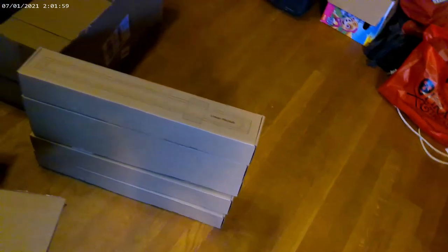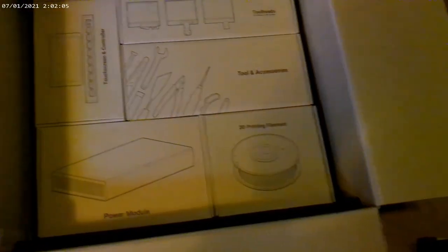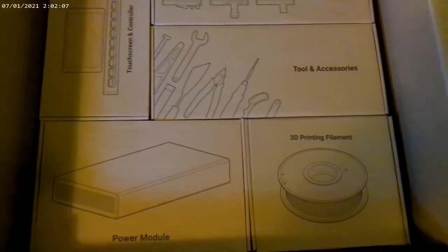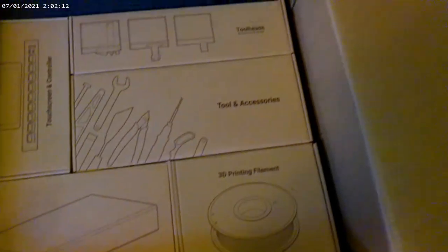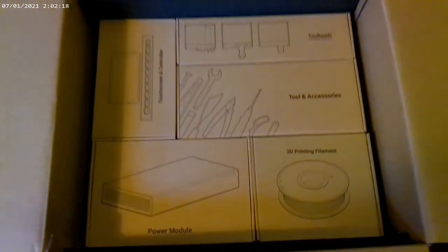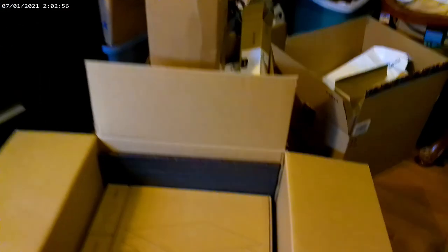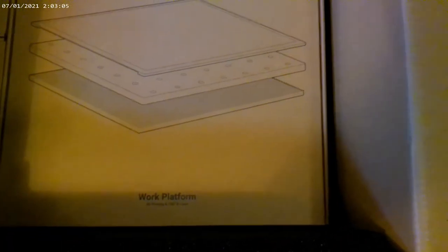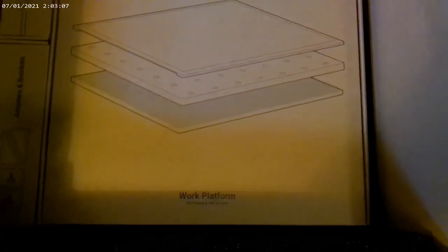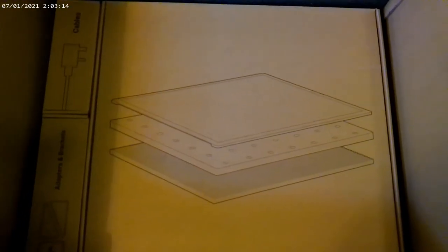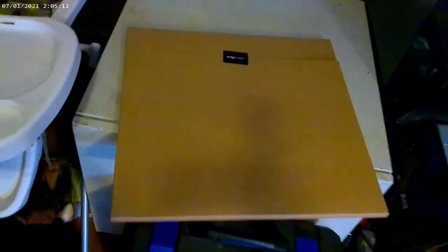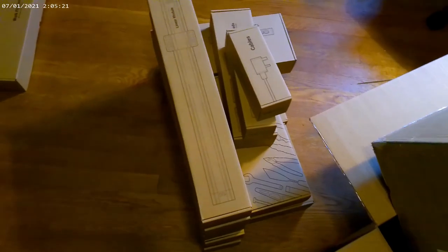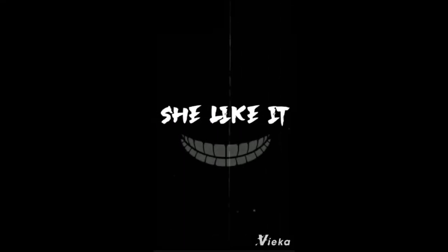I pulled the five linear modules out and this is what's below that. As I said, it's packaged really good. Got a touchscreen controller, tool heads, tools and accessories, 3D printing filament and a power module. I took that stack out and there's your last layer - your work platforms, adapters and brackets and cables. Let's see how bad this bad boy is to put together.